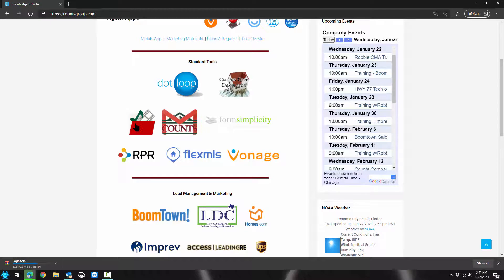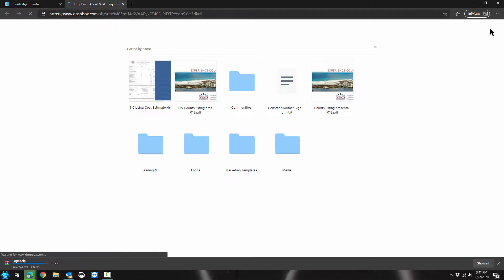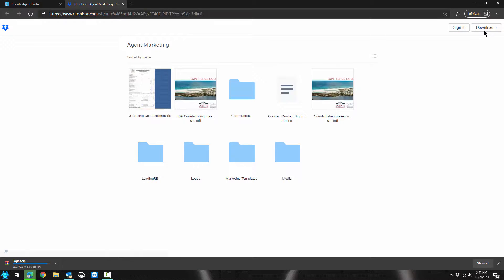Again, this media folder. Download, direct download.